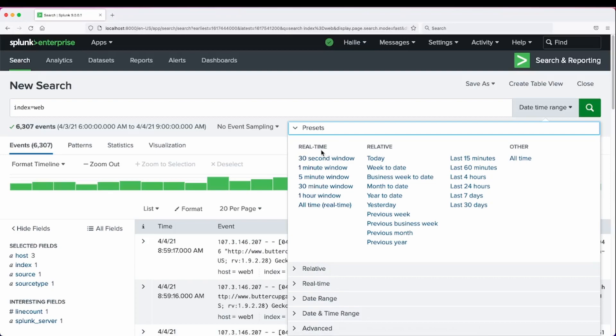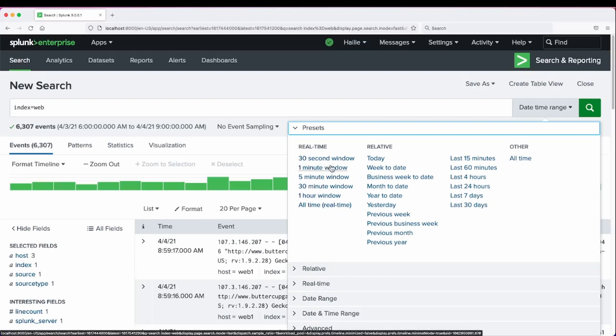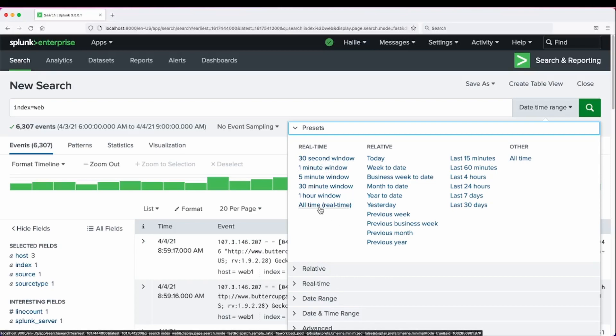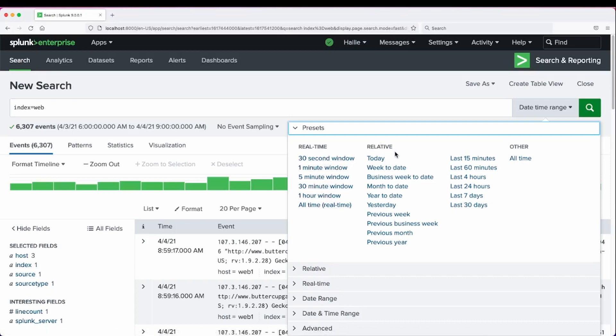Real time, you can select a 30 second window, one minute window, or all events as they are coming in at real time. Remember, this will be a more taxing search to conduct than just using the search bar in relative time.